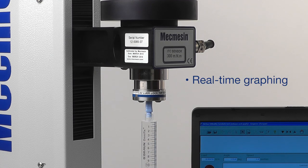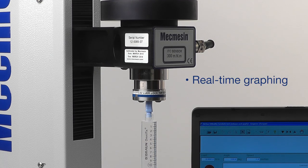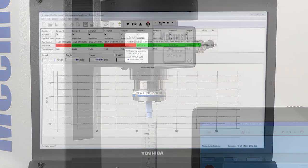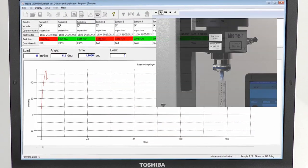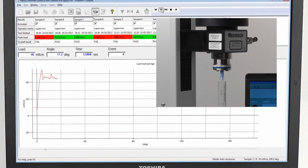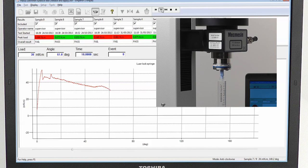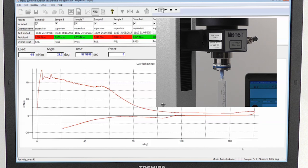The Helixa is controlled by Mekmesin's own Emperor software, which can be programmed to set the rotational speed from 0.1 to 30 RPM. Events are shown in real time, and you can set pass or fail criteria for the test, which are recorded in an unambiguous color-coded results display.